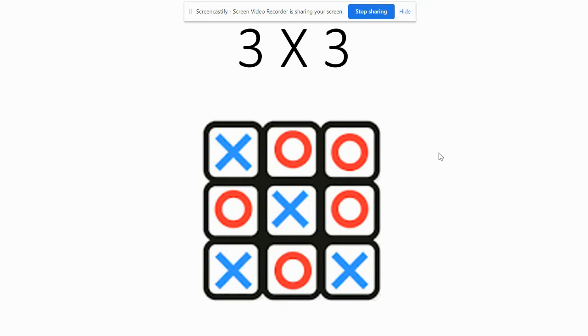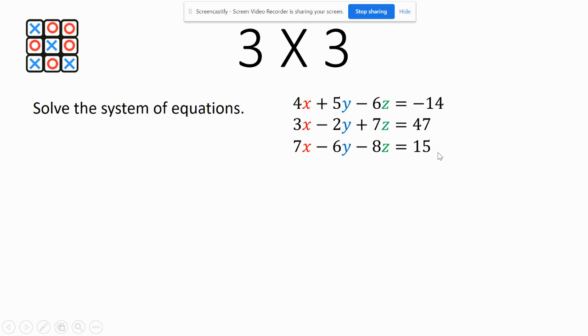Okay, we're going to be talking about 3 by 3 matrices and how to solve these problems. So here we go. First off, let's have a sample problem. As you can see here, we have a system with an x, y, and a z, and it equals a value over here on our right.